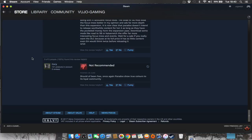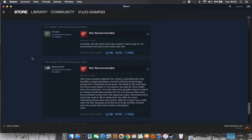Once again, Paradox shows true colours to its loyal community. This is just another Together for Victory, a pointless DLC that bundles a single gameplay mechanic along with 4 lackluster focus trees.